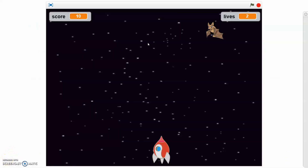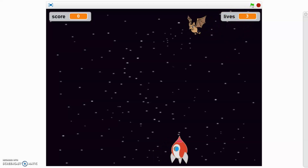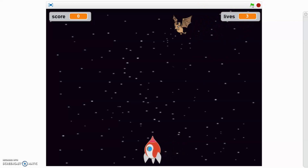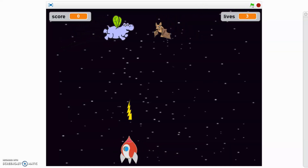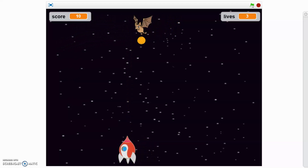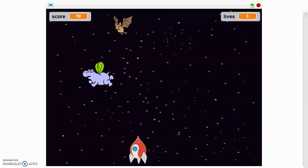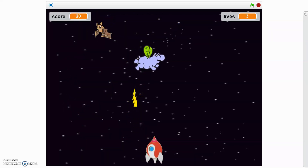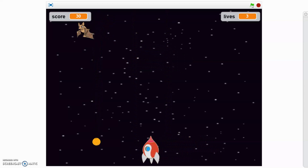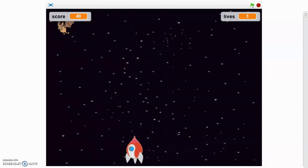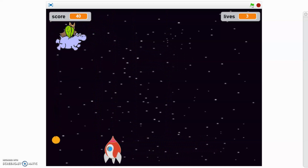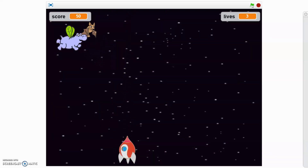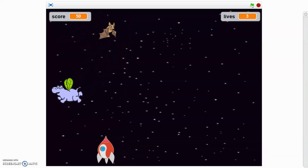This is the finished product of the game. As you can see we've got our scoreboard and our lives on the right hand side. If I click the green flag, the bat is flying and I'm using my arrow keys to move my spaceship left and right. I'm using the space bar to shoot out lightning bolts. The aim of the game is to hit the hippos, and if you get hit by one or by the orange the bat is dropping, you lose a life.